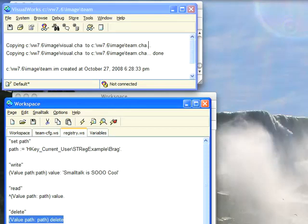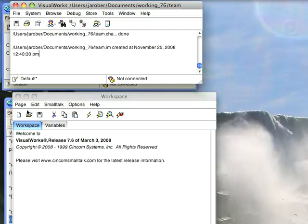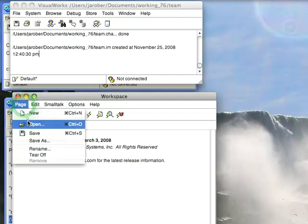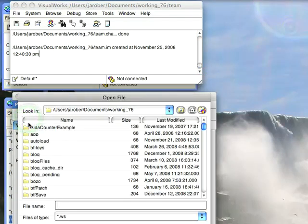I can read keys from the registry. I can write them, assuming I have the ability to do so, meaning the permissions. Let's go over here to the Mac though. And I'll bring up my workspace and I'll bring this up. I've already loaded the parcel, so I don't need to do that. Let's open registry.ws here.